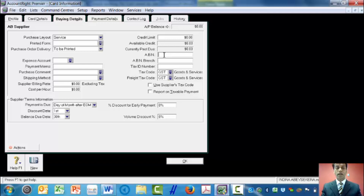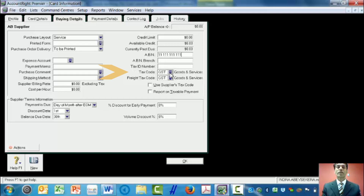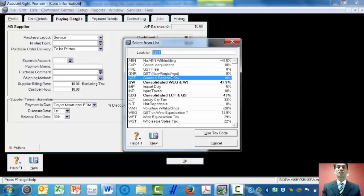So we type the Australian Business Number, or ABN — I'm just making up the number here — as 11 111 111 111. This supply is subjected to Goods and Services Tax, GST. If I click on this tab, it gives different rates of GST, but the default rate is 10% for most products and services, so I'll leave that there.